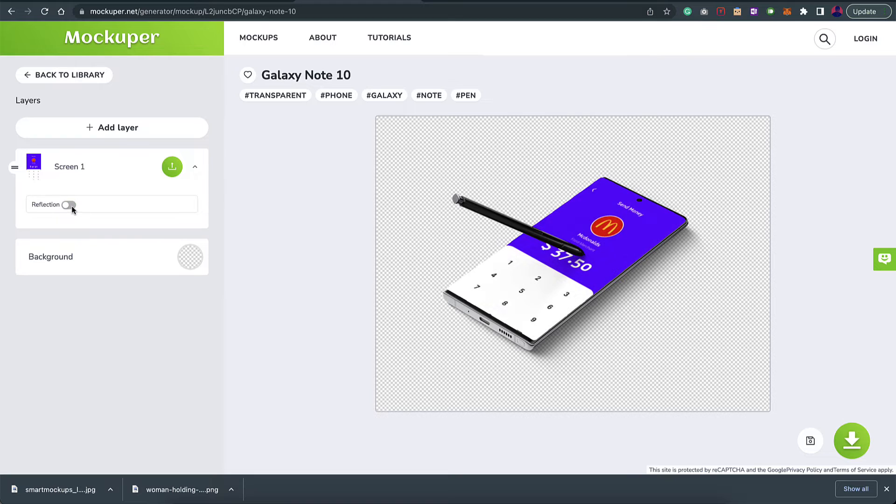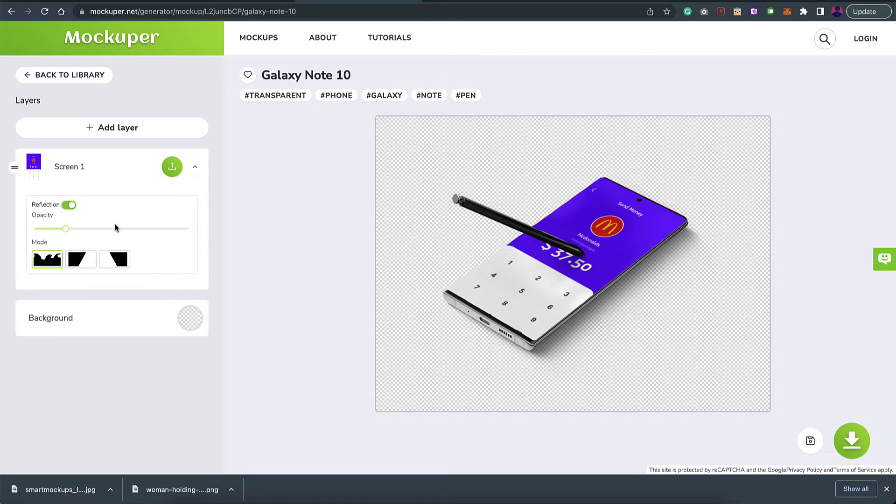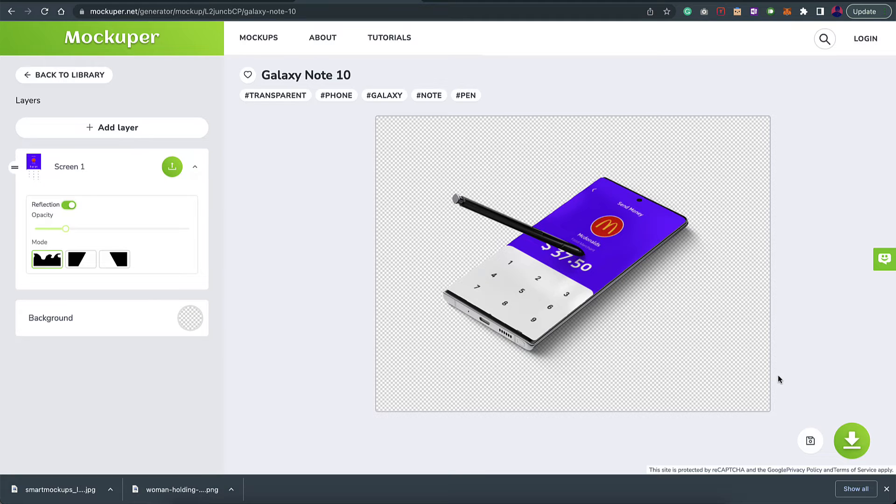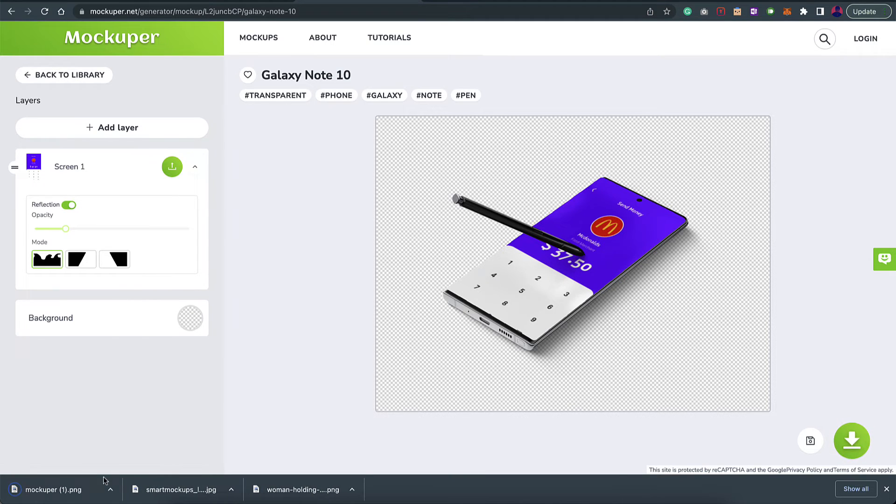If you don't want the reflection you can just remove it or set the opacity for that as well. If you want a background color you can choose that as well. Once you're done with that, just click on this option to download it. There you have the transparent image of this device. You can go ahead and place this on your portfolio or any website you're working on.